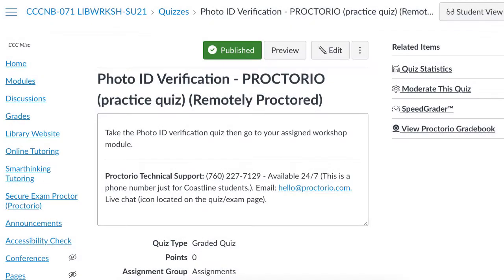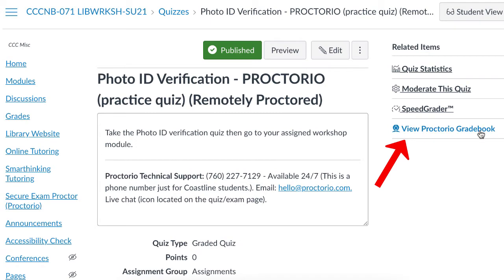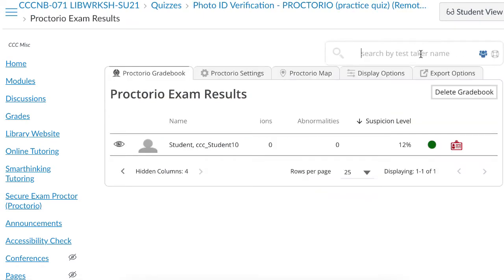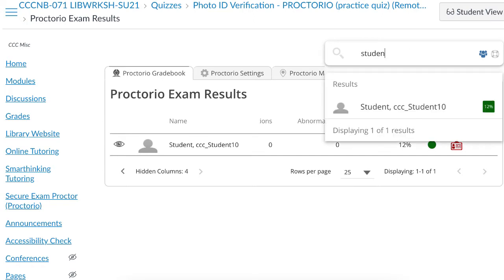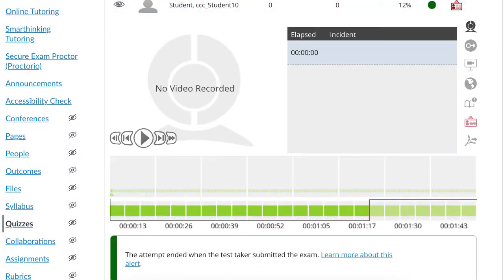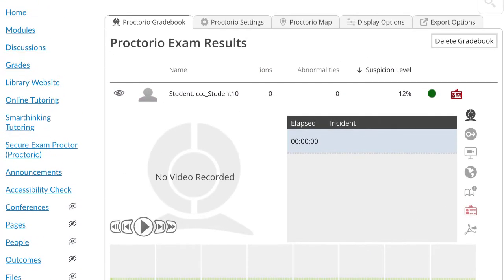You'll go into Canvas, you'll go to your quiz, and you'll click on View Proctorio Gradebook. If you're looking for a specific student, you can always put the student's name right here, but since right now I'm just looking for me, this is where you'll find me.